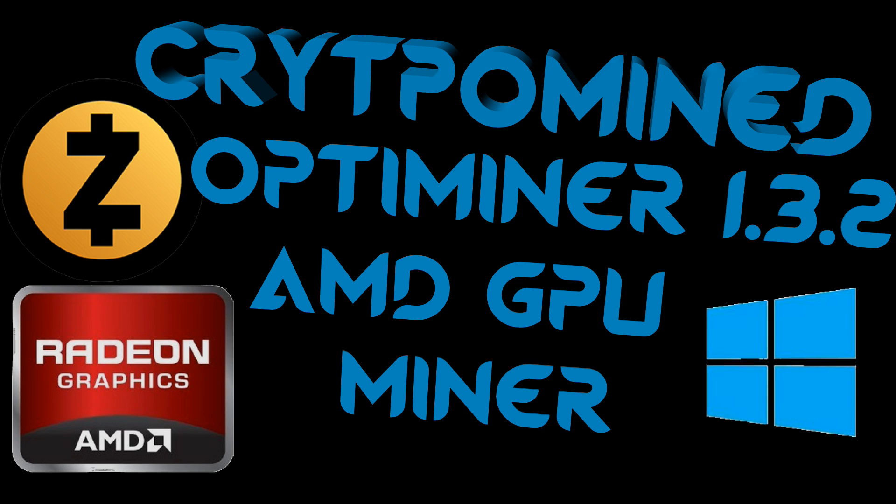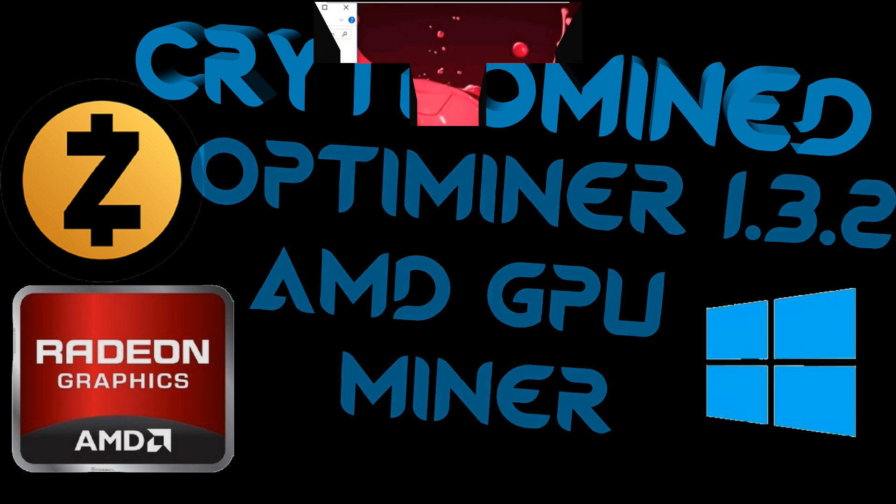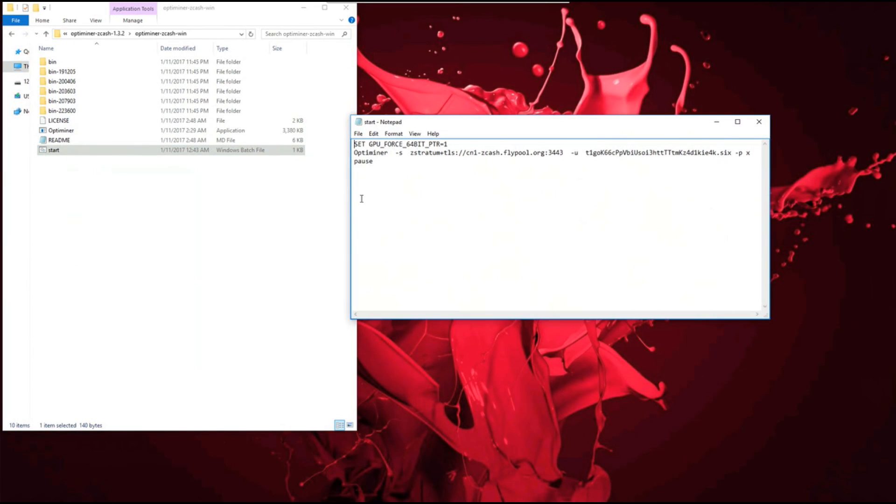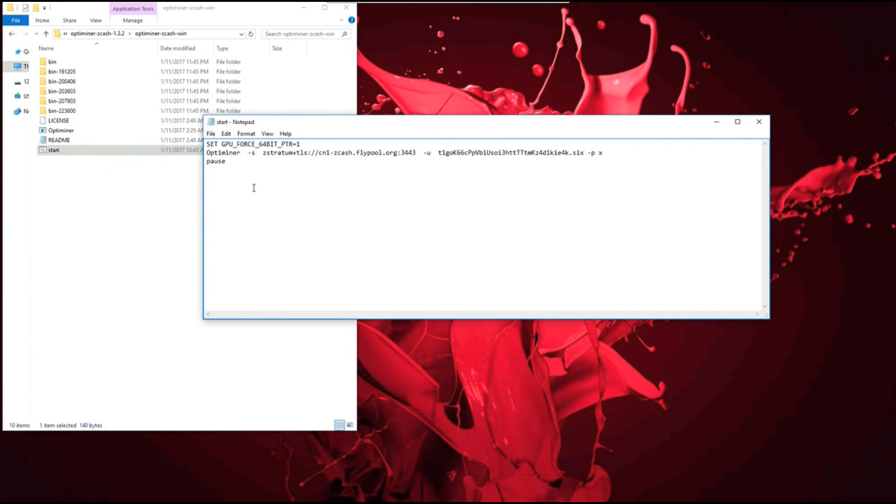OptiMiner 1.3.2 Zcash AMD GPU miner for Windows. Here you can see my batch file to launch the miner.